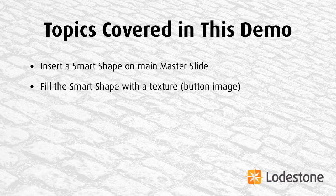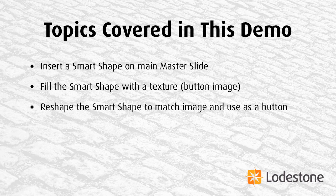Then instead of using the default fill, a gradient, I'm going to choose to use a texture instead and choose the button image as the texture. Next, I'll reshape the Smart Shape to match the image.